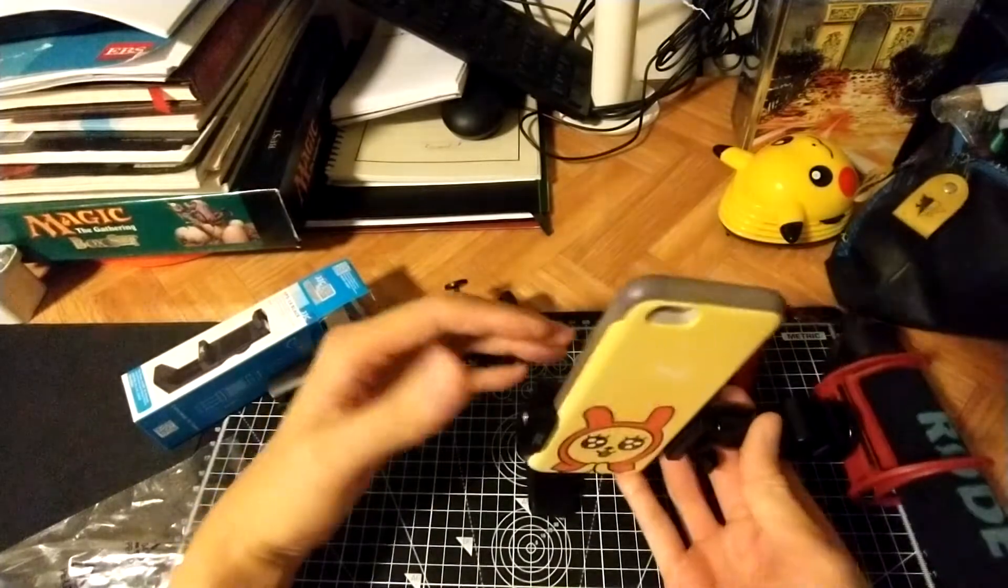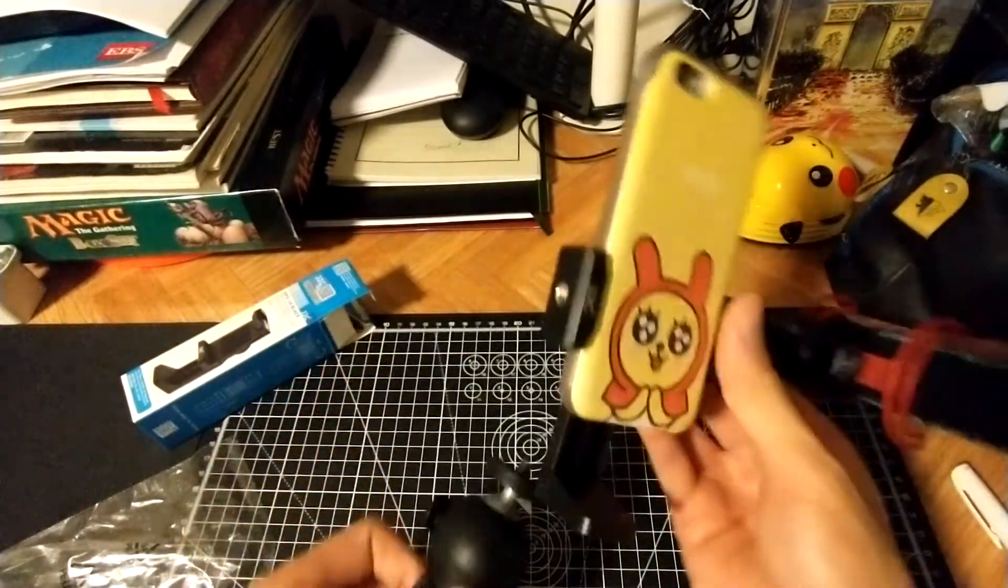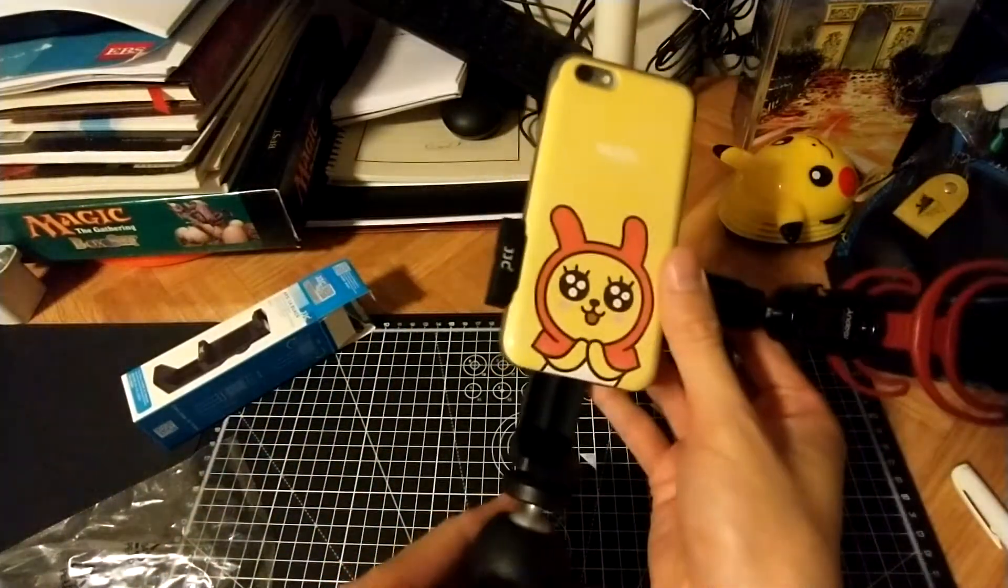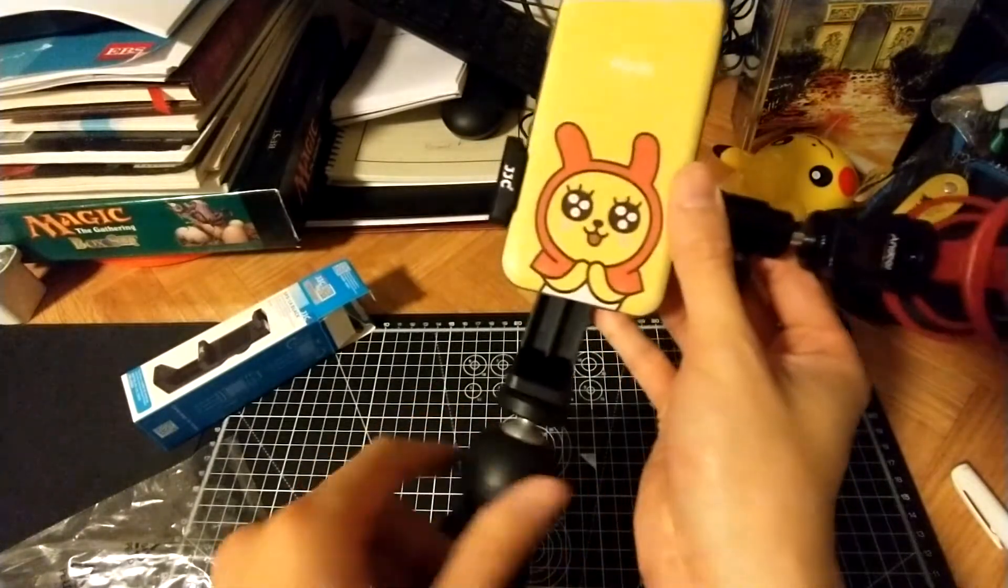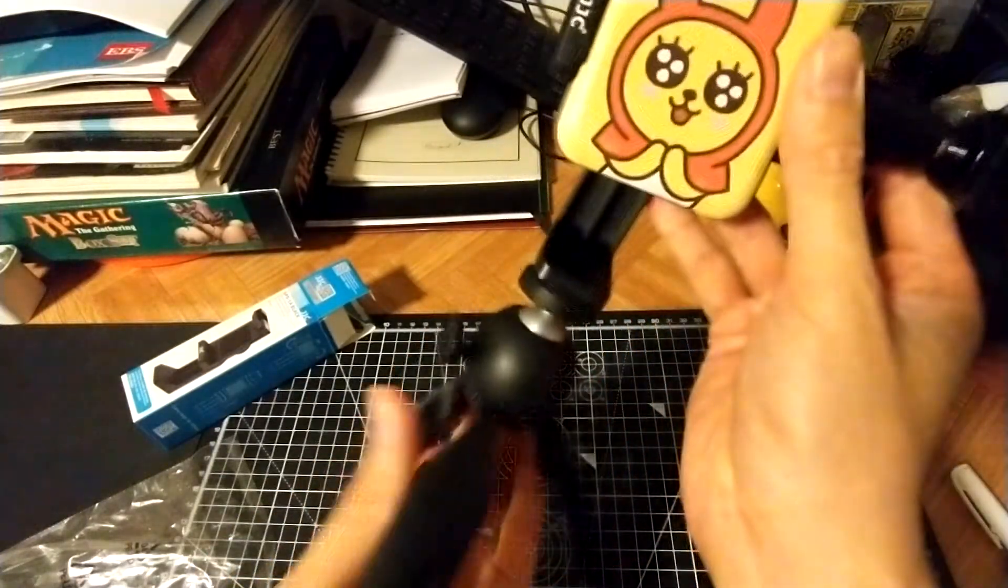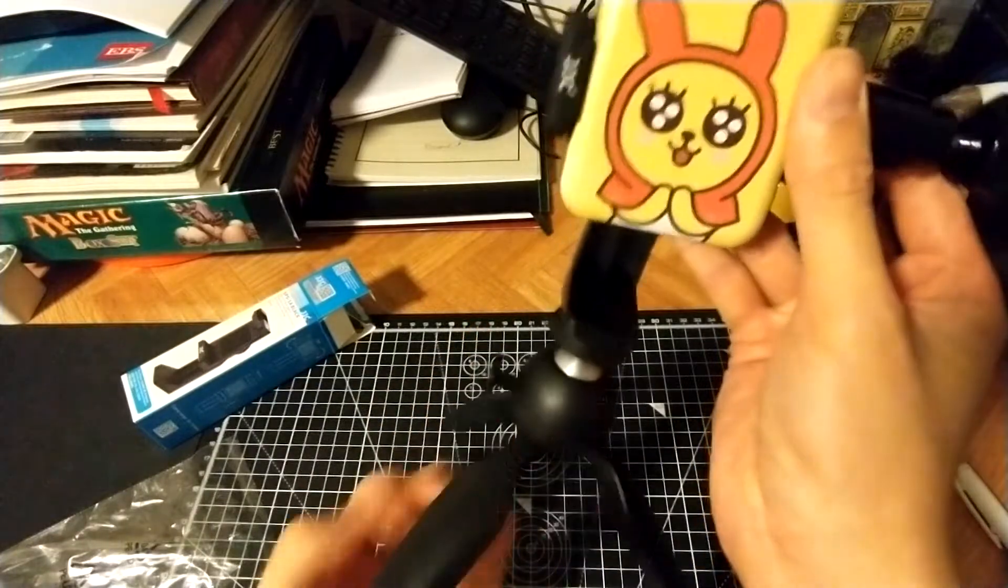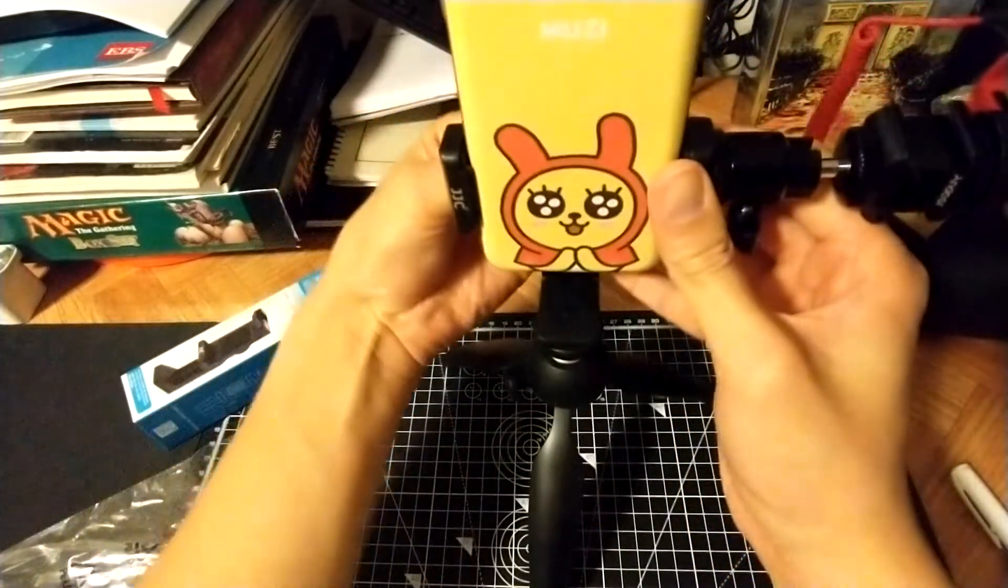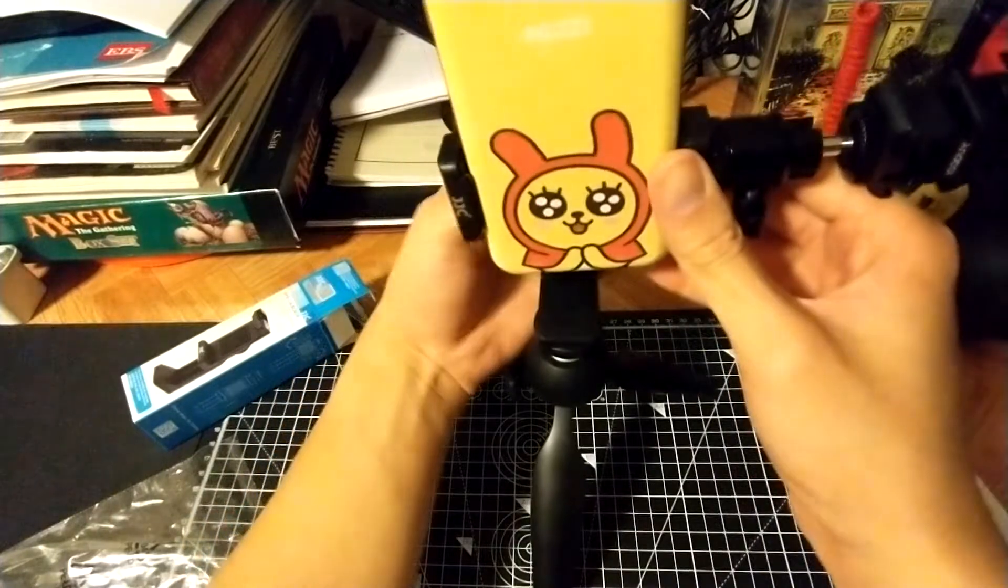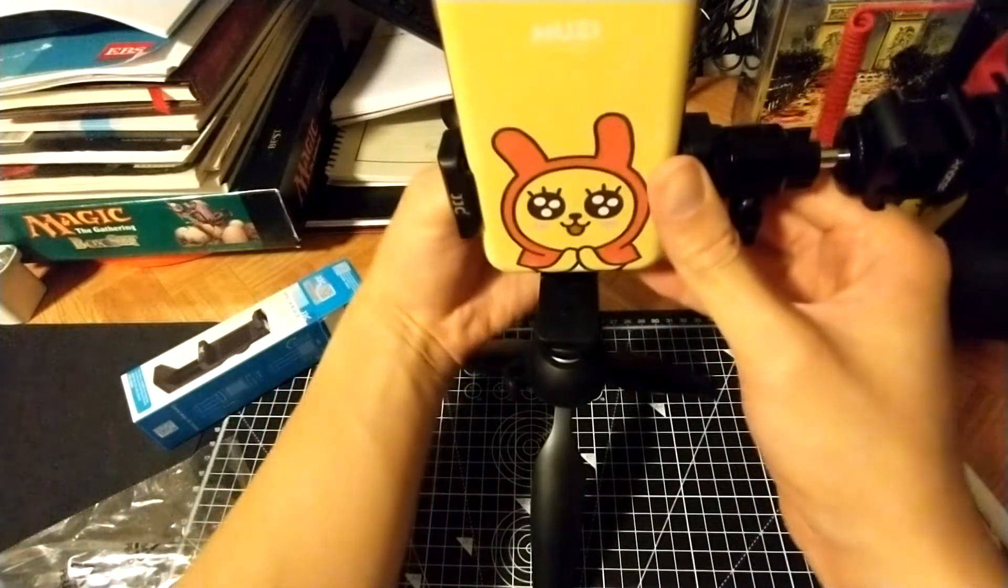Okay, so here it is standing. Obviously it's not going to balance. Let me try it with the tripod. That's not working out so well. Tightening it. I don't want to over tighten it. Let me tighten it more.